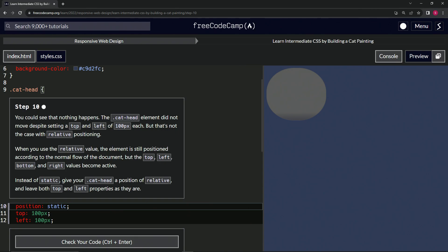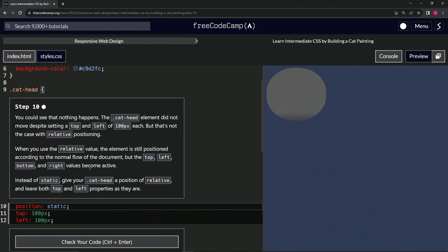Despite setting a top and left of 100 pixels each, that's not the case with relative positioning. When we use the relative value, the element is still positioned according to the normal flow of the document, but the top, left, bottom, and right values become active.